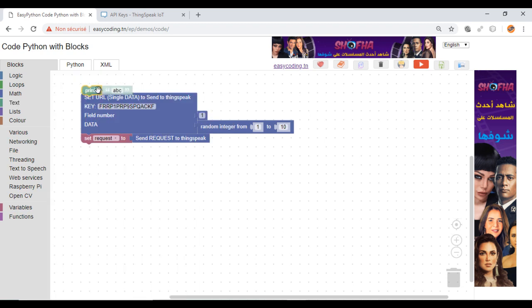My program is almost finished. I will add a text to follow the process. I will also send the three requests for testing.